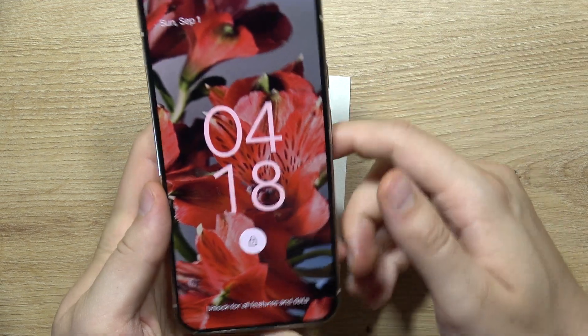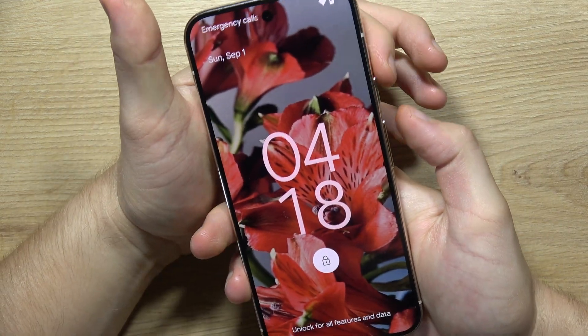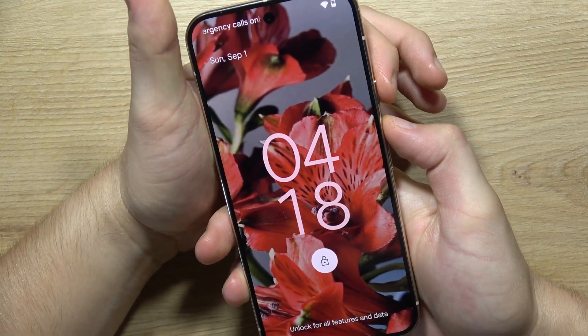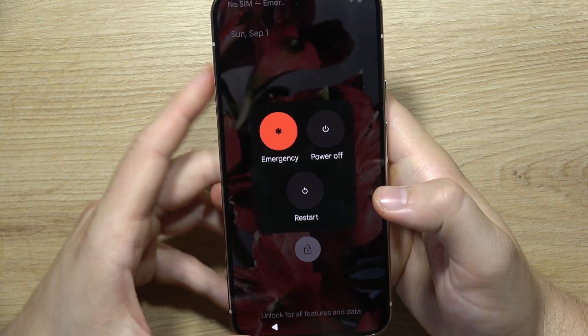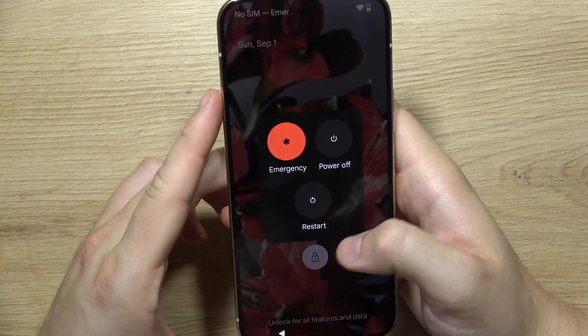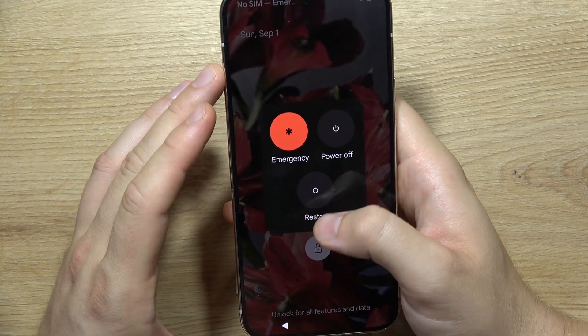Now you will have to click and hold the power button and the volume up button to get the power menu. And now you will have to select restart.